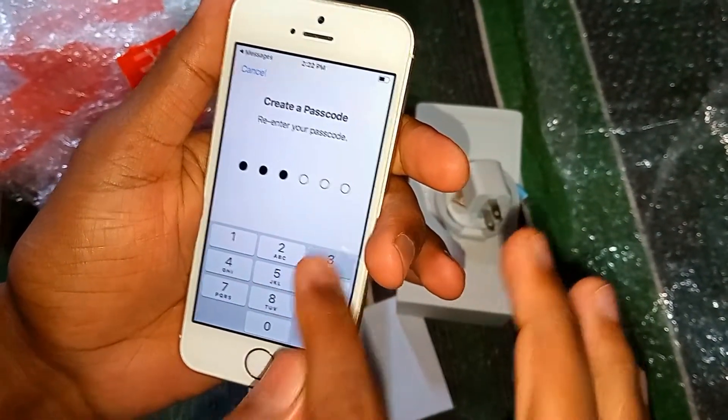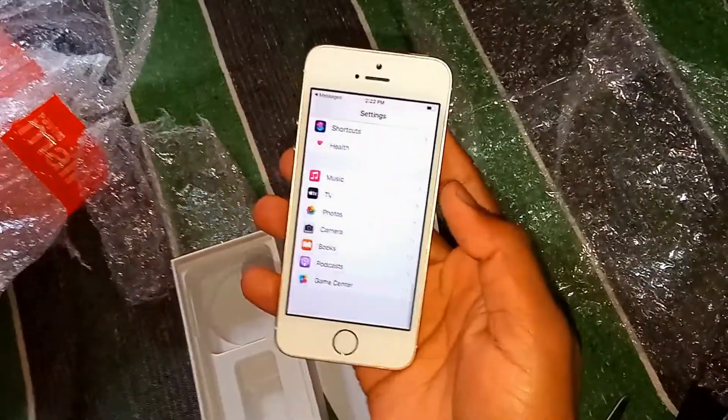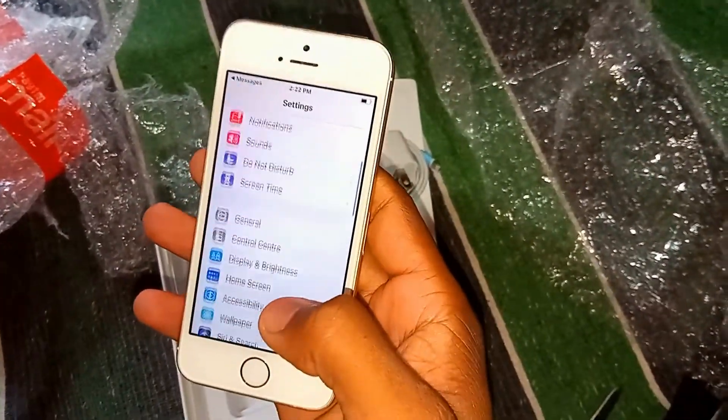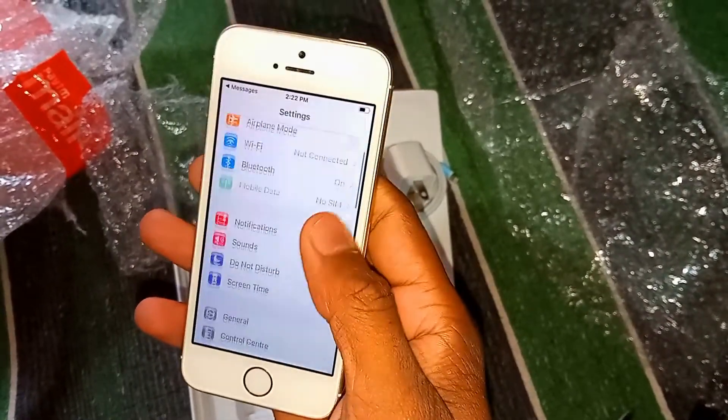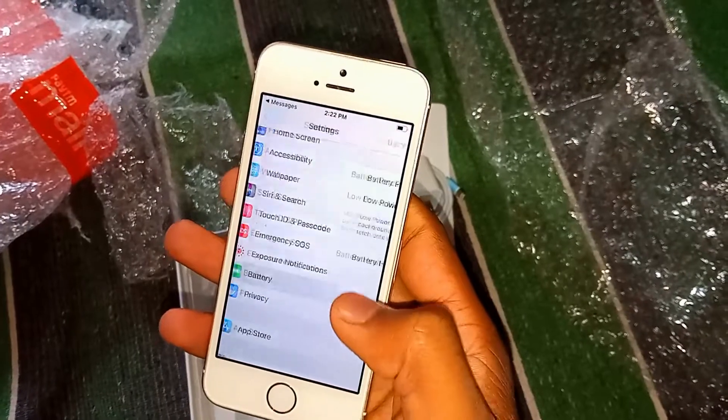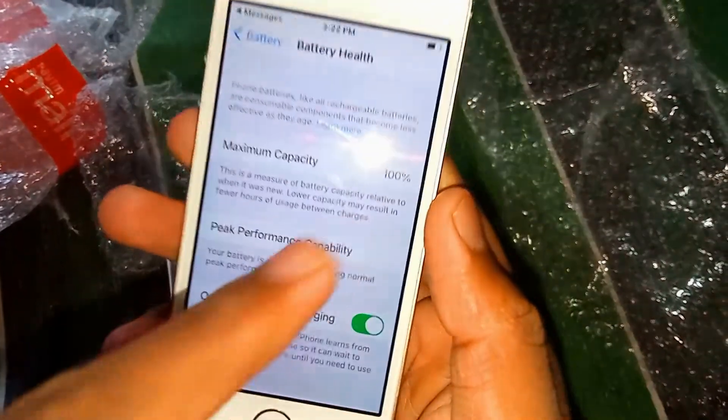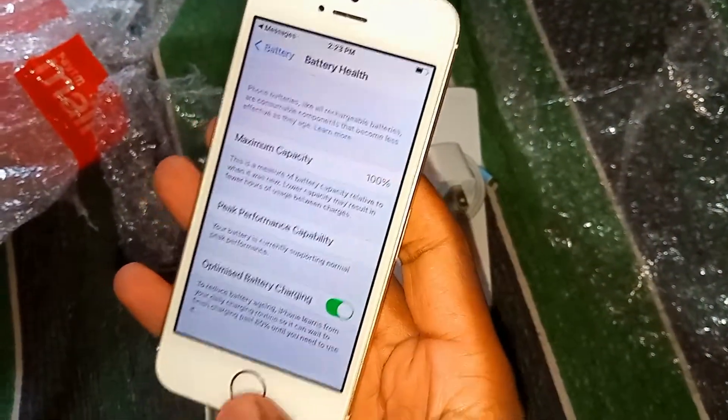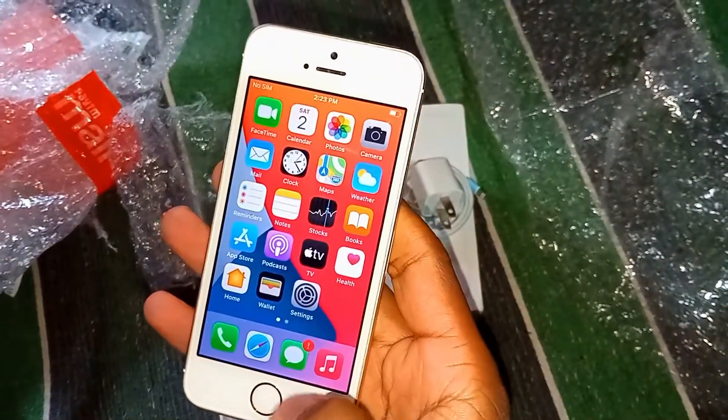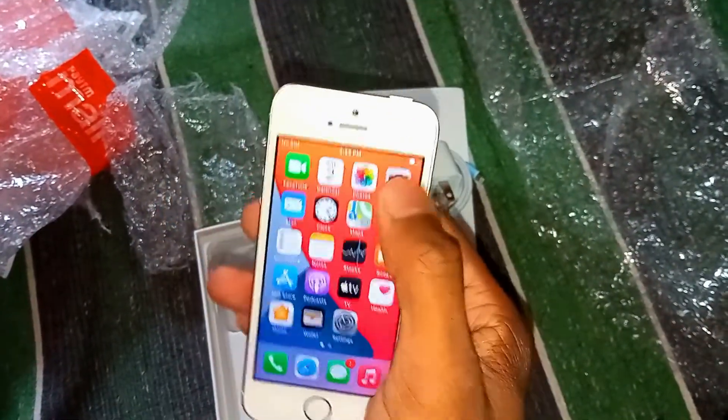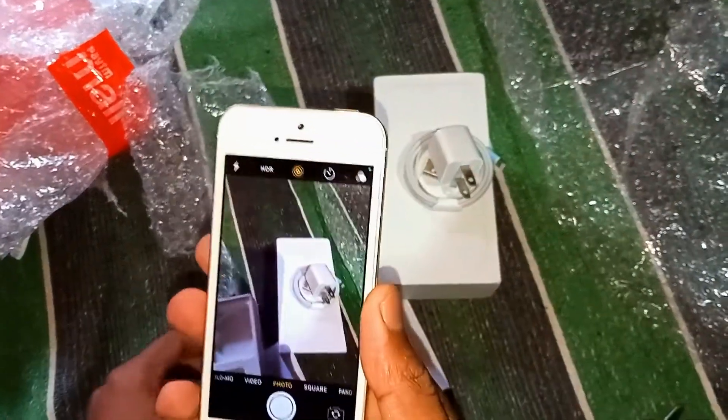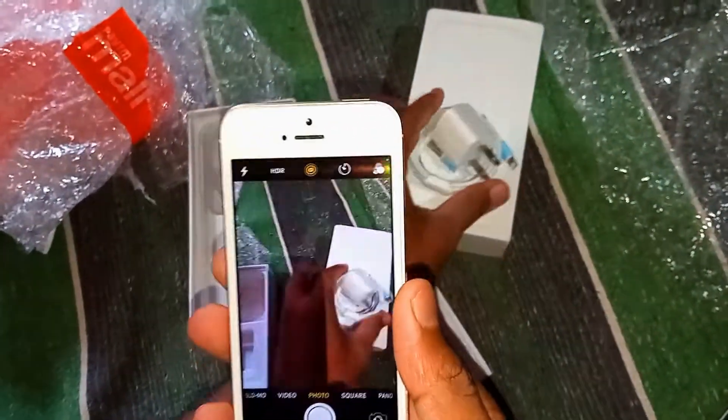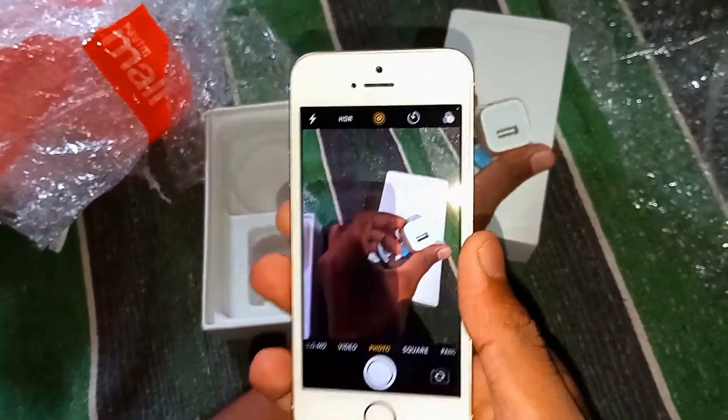Now I'll go to settings and show you the battery health, which is very important in a refurbished mobile. In the battery section, battery health. Wow, I just received it with 100% battery health! Can you see, friends? I received it with 100% battery. Unbelievable, thanks to the seller from Flipkart Chennai.